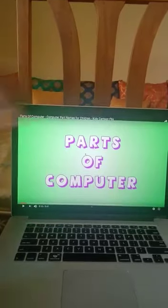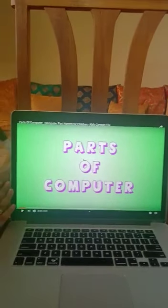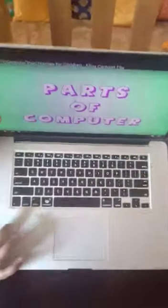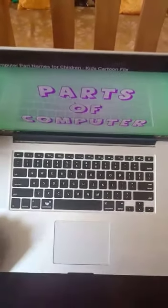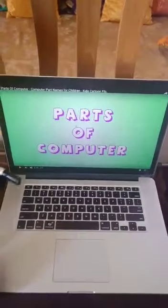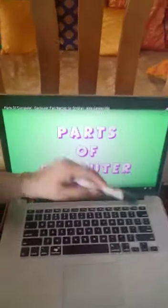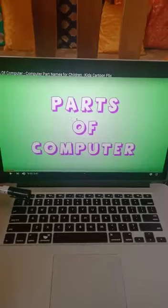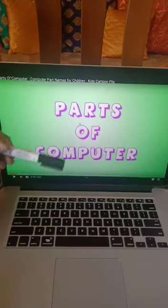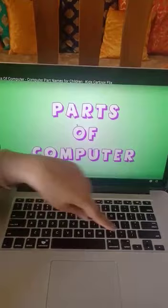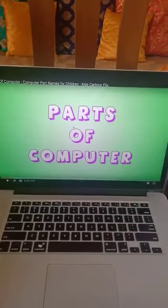The screen of the laptop is called the monitor. And this is your keyboard. On the keyboard you can see the numeric keys on the first line, and the second line is of alphabet keys. And here you also have arrow keys.